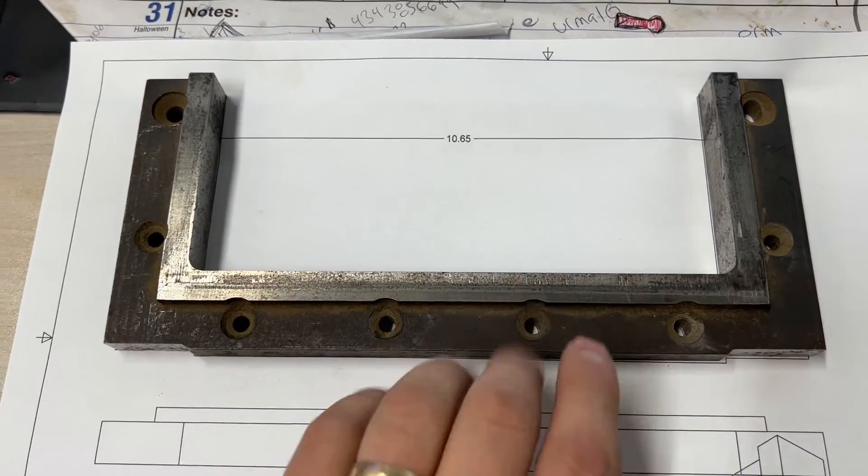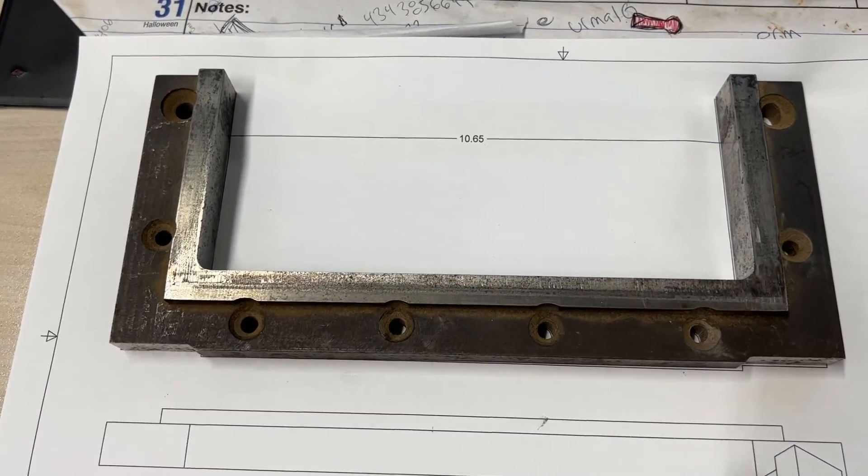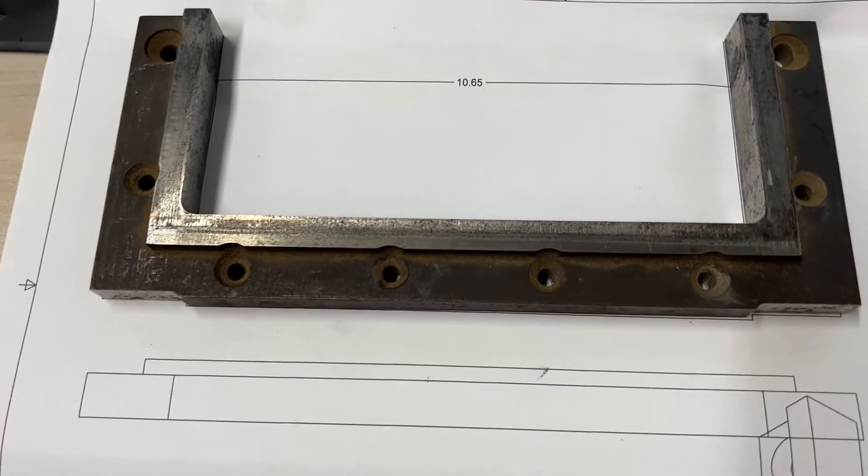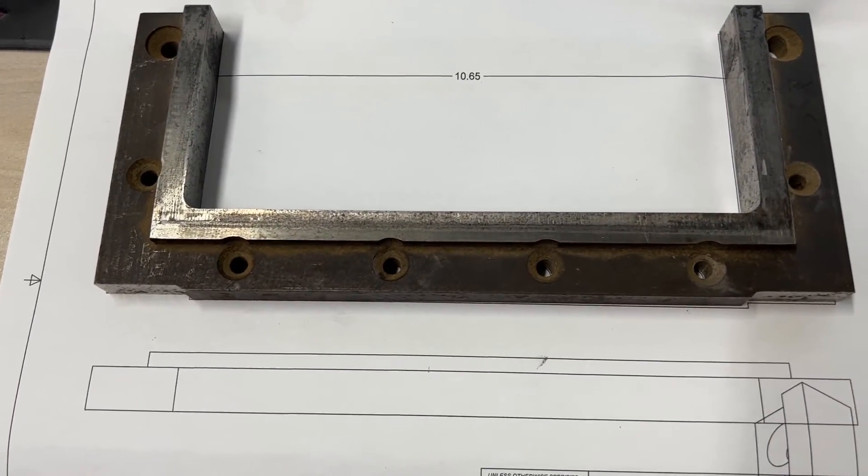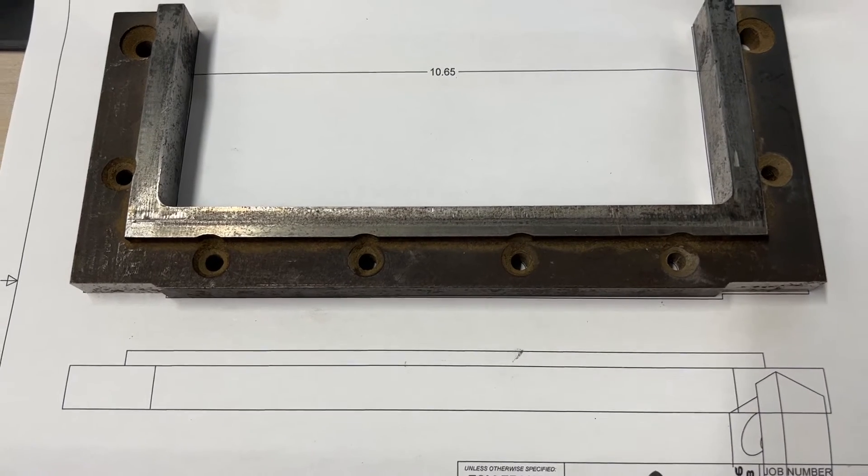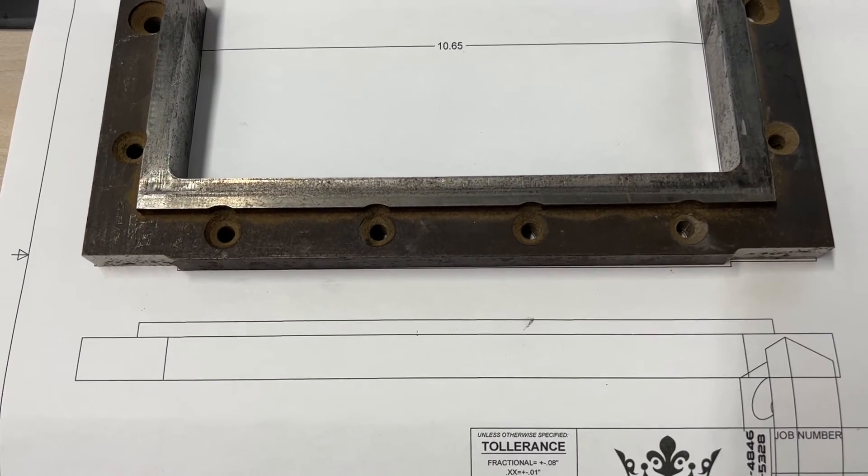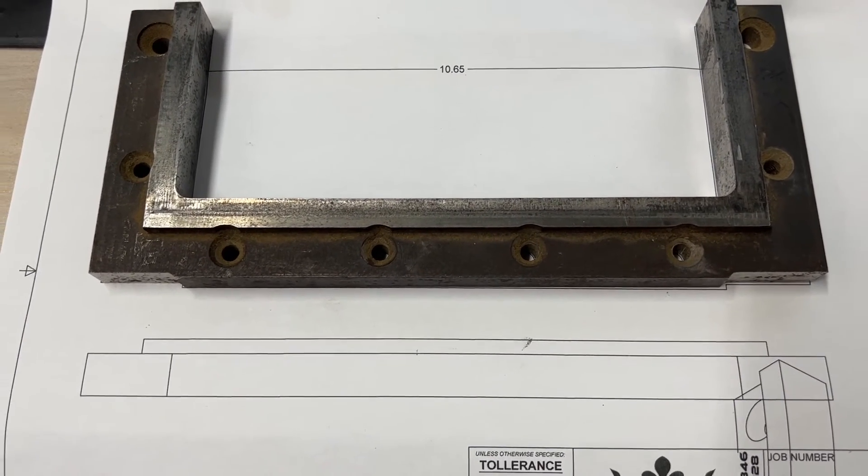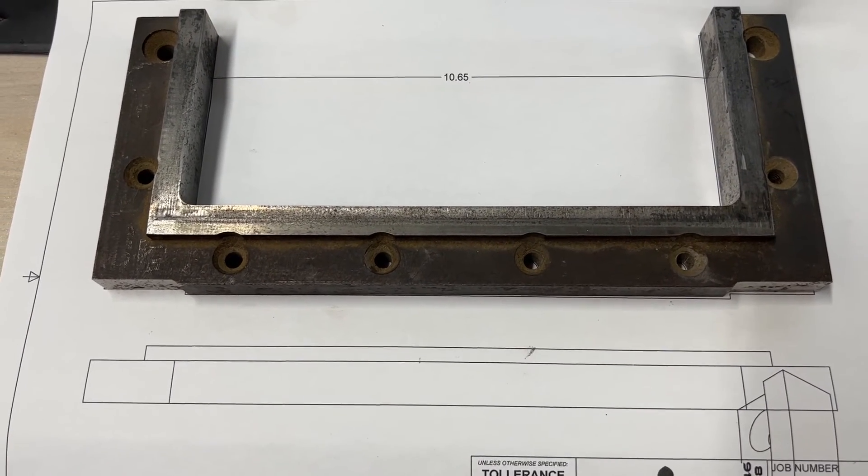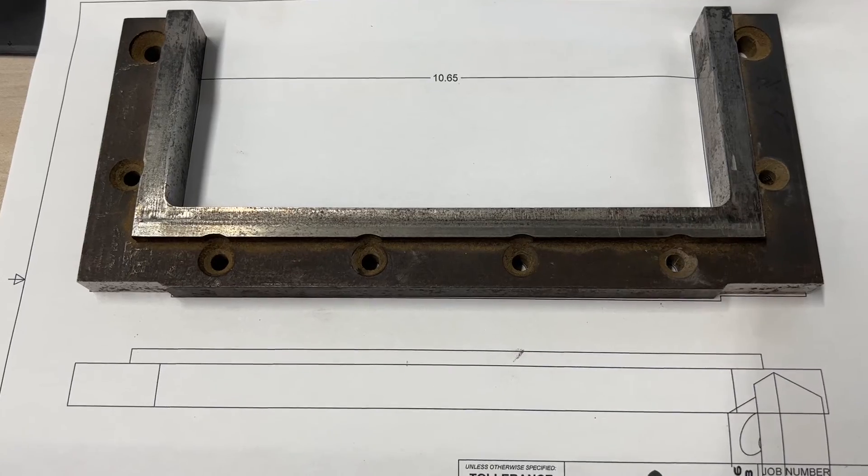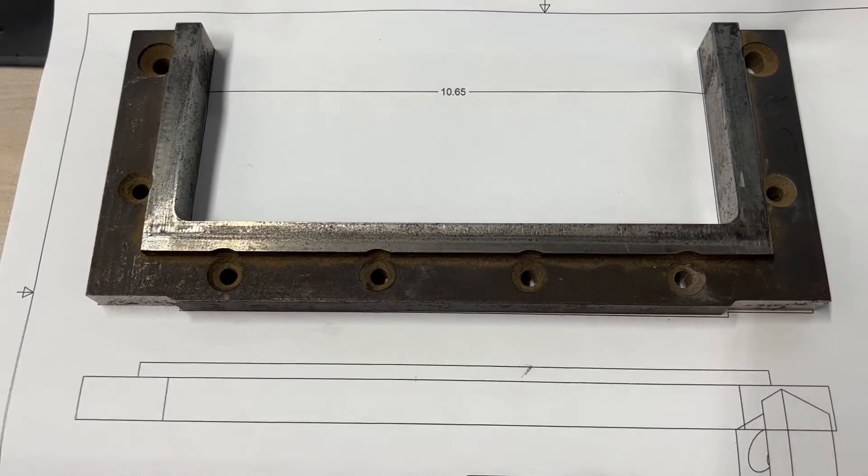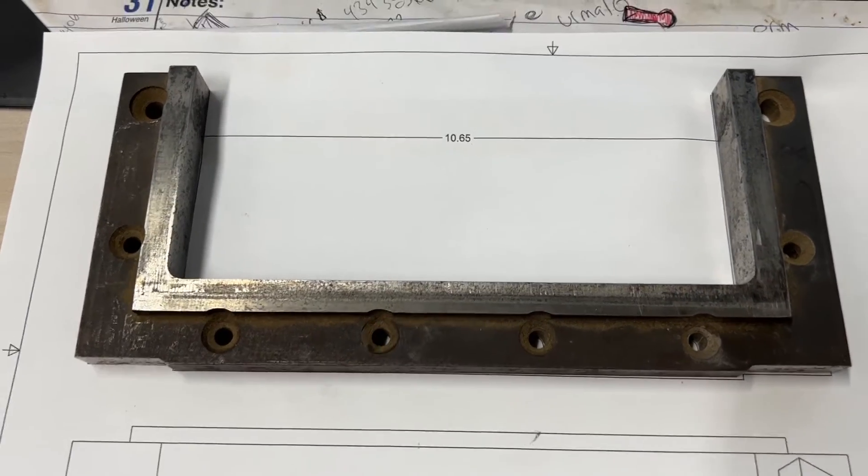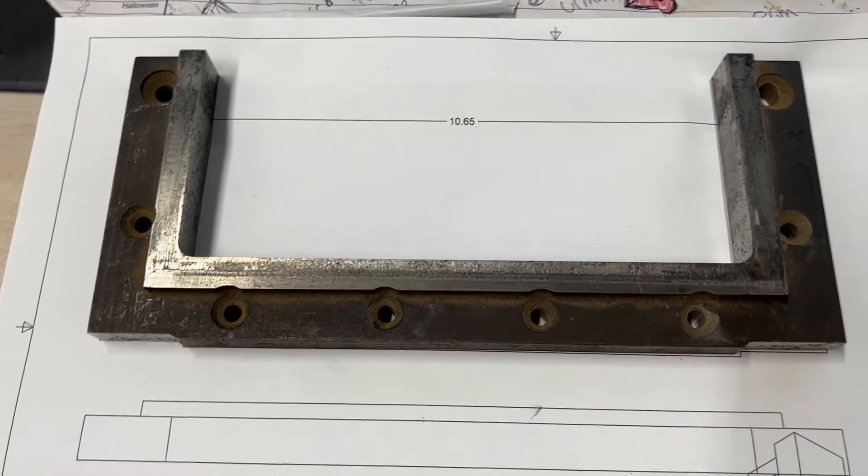You can print off a bunch of one-to-ones and tape it together, and that should get you fairly close. Again, understanding where things are going is the biggest thing to make assumptions, because someone doesn't want this part, they want what this part does.